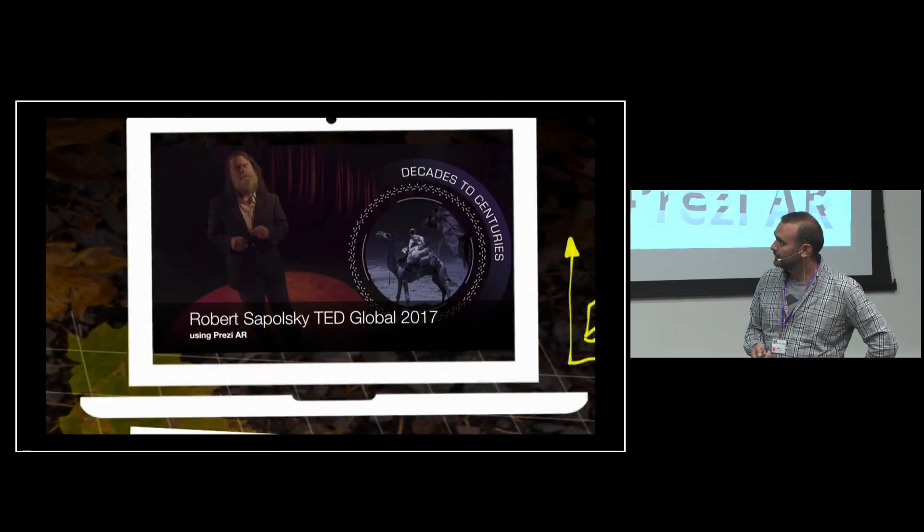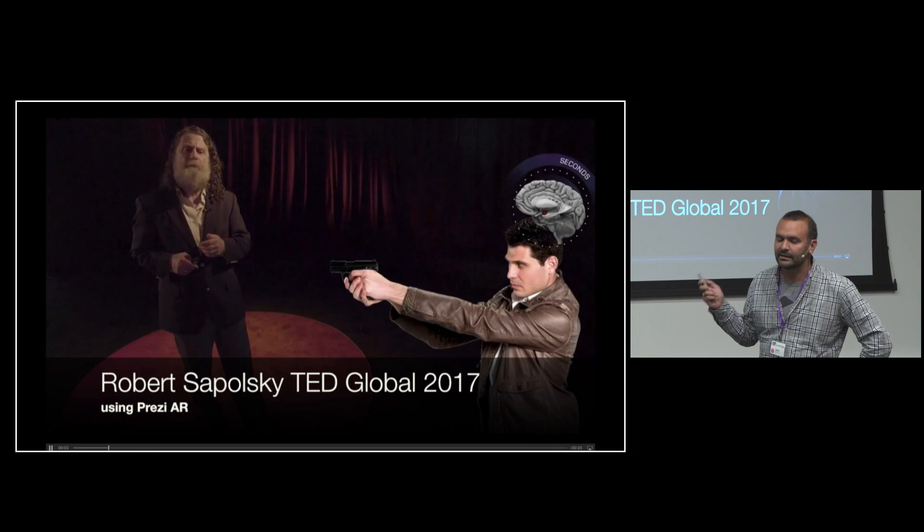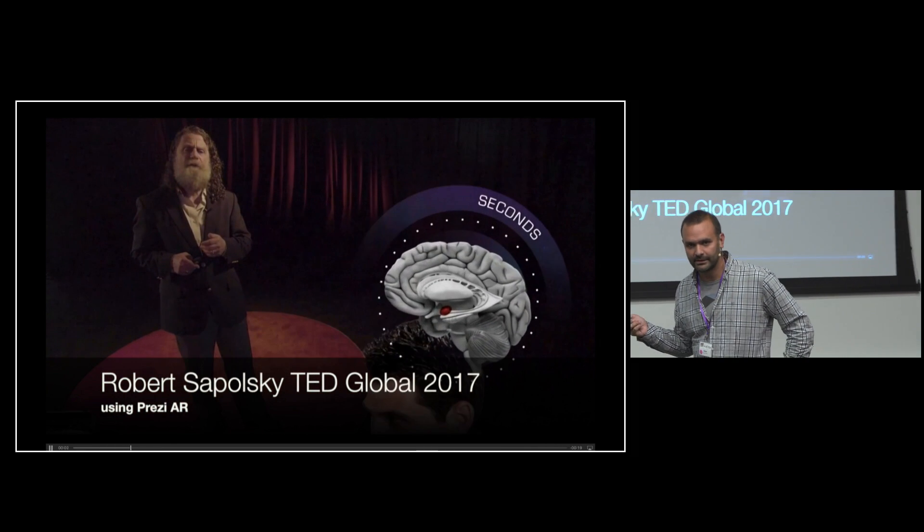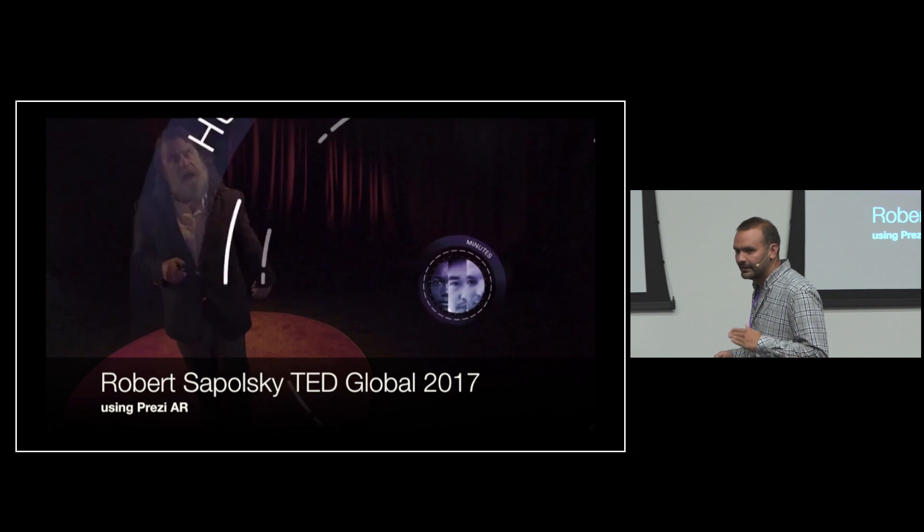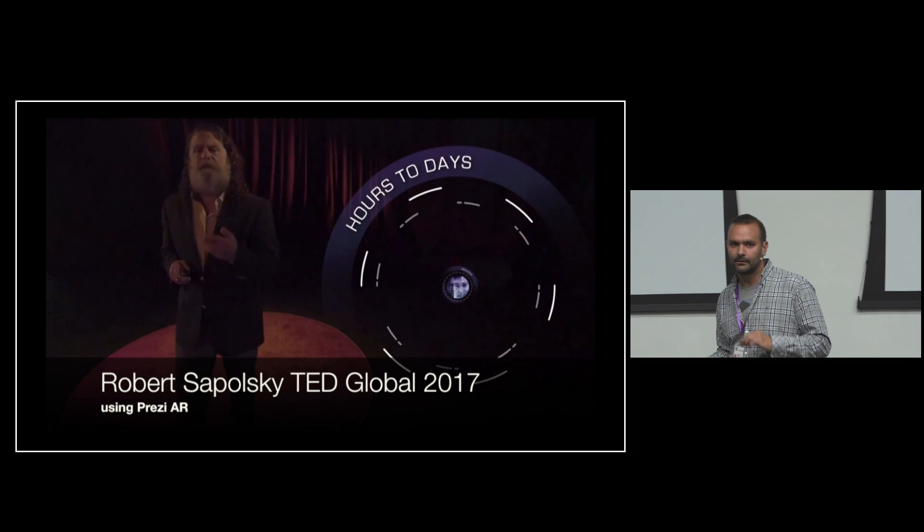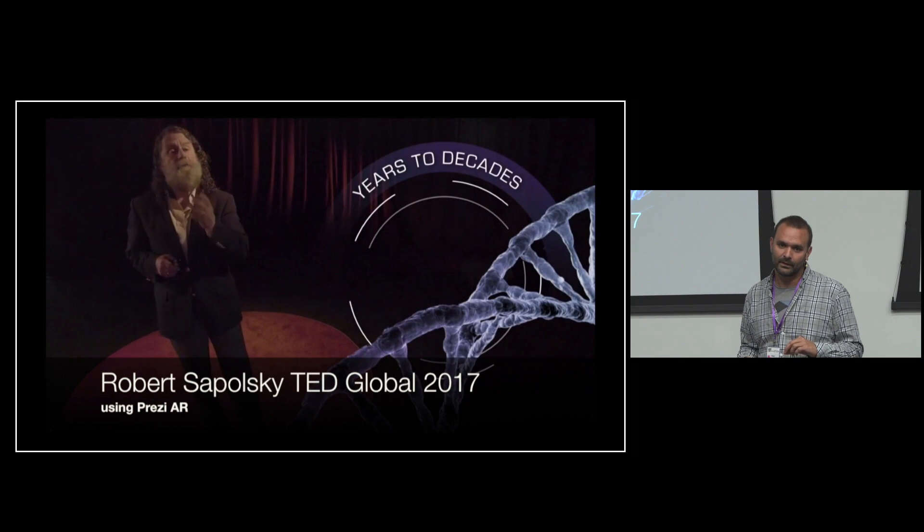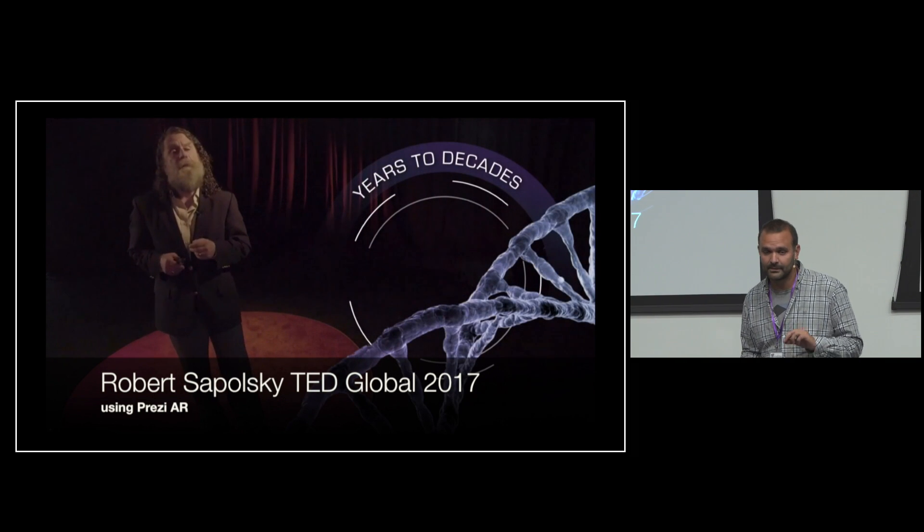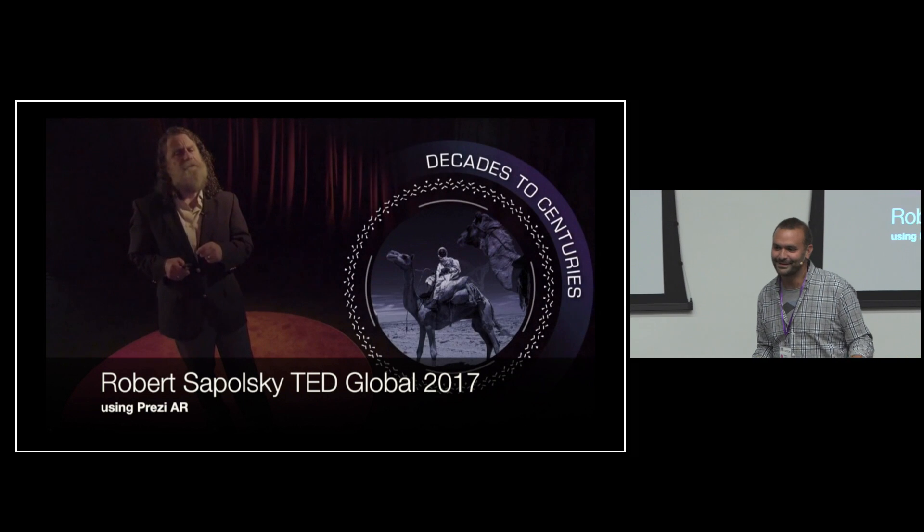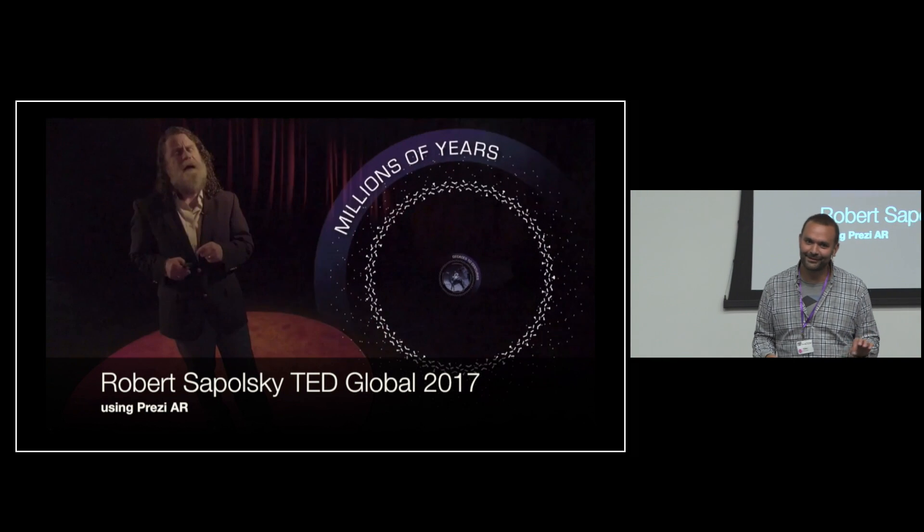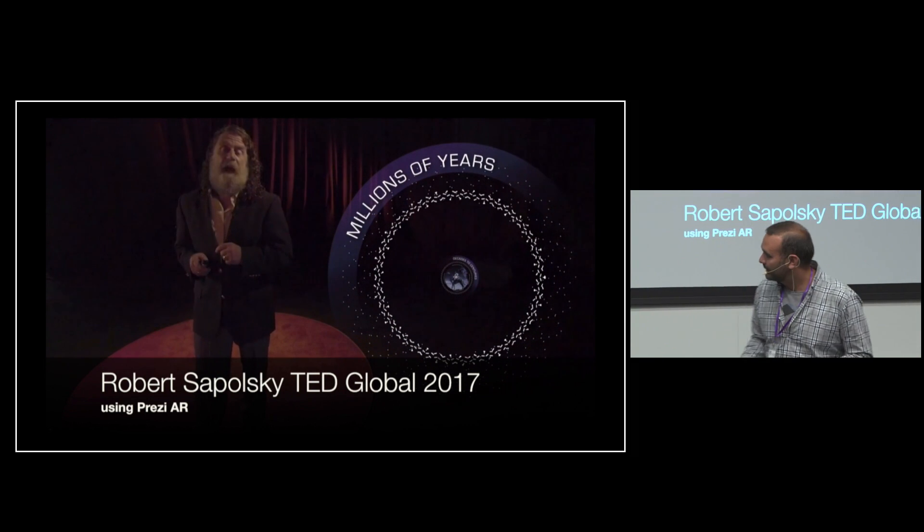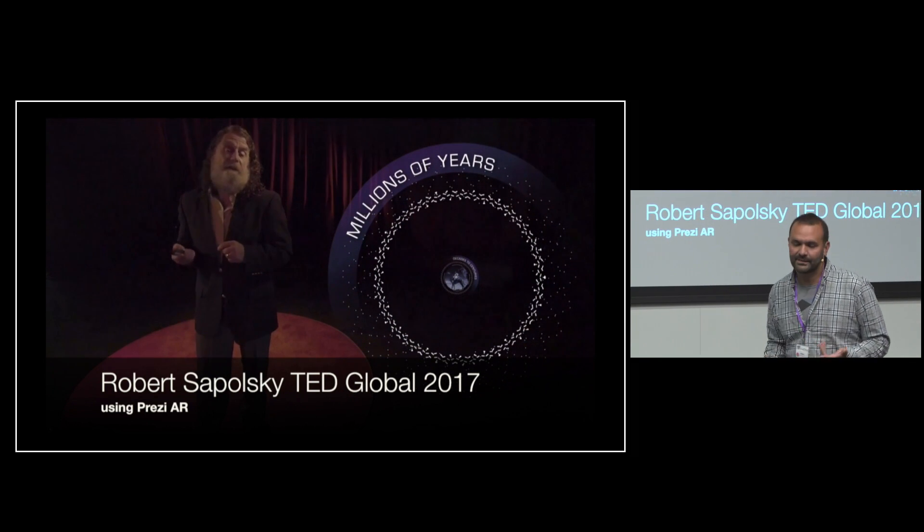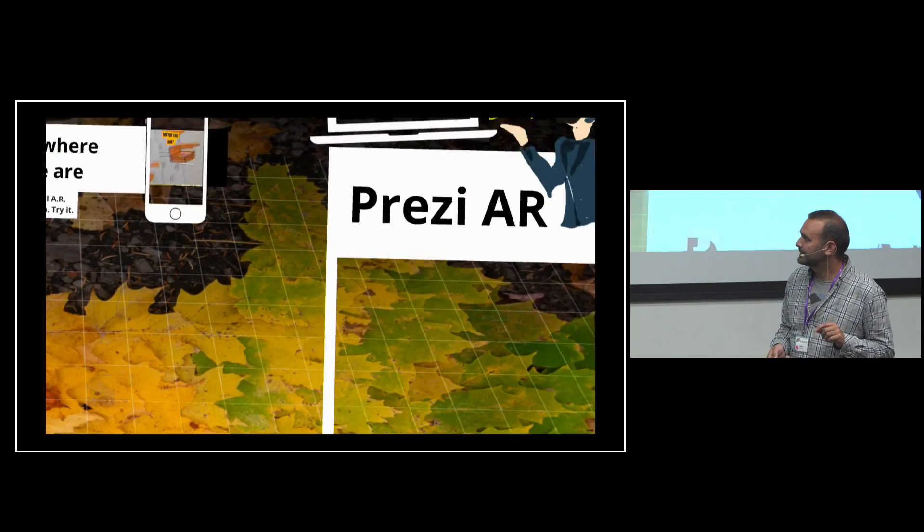So this is really the thing that excites me about this today, because it's built on Prezi, it is very, very easy to use. Anybody can do these things. Kids. Six-year-old kids do this nowadays. And they love it. And then they can express themselves.